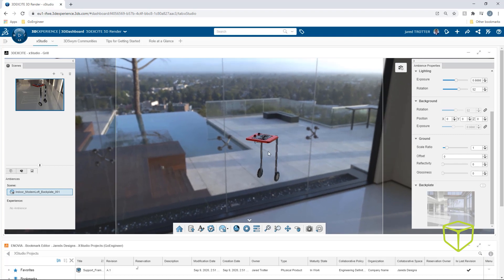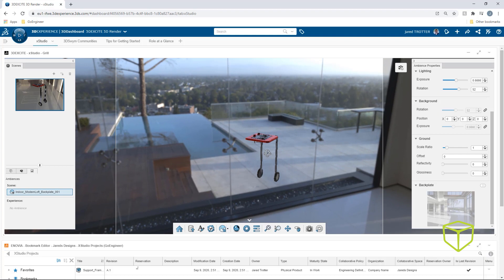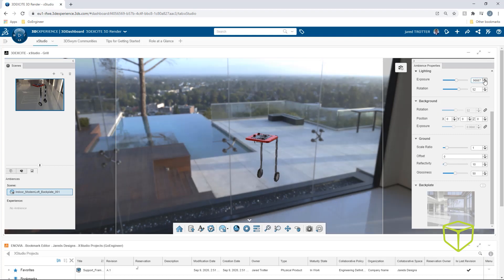Other settings can be adjusted as well, such as how close to the ground the model is if backplate is enabled, the reflectivity of the surrounding environment, the glossiness, and the amount of lighting exposure.